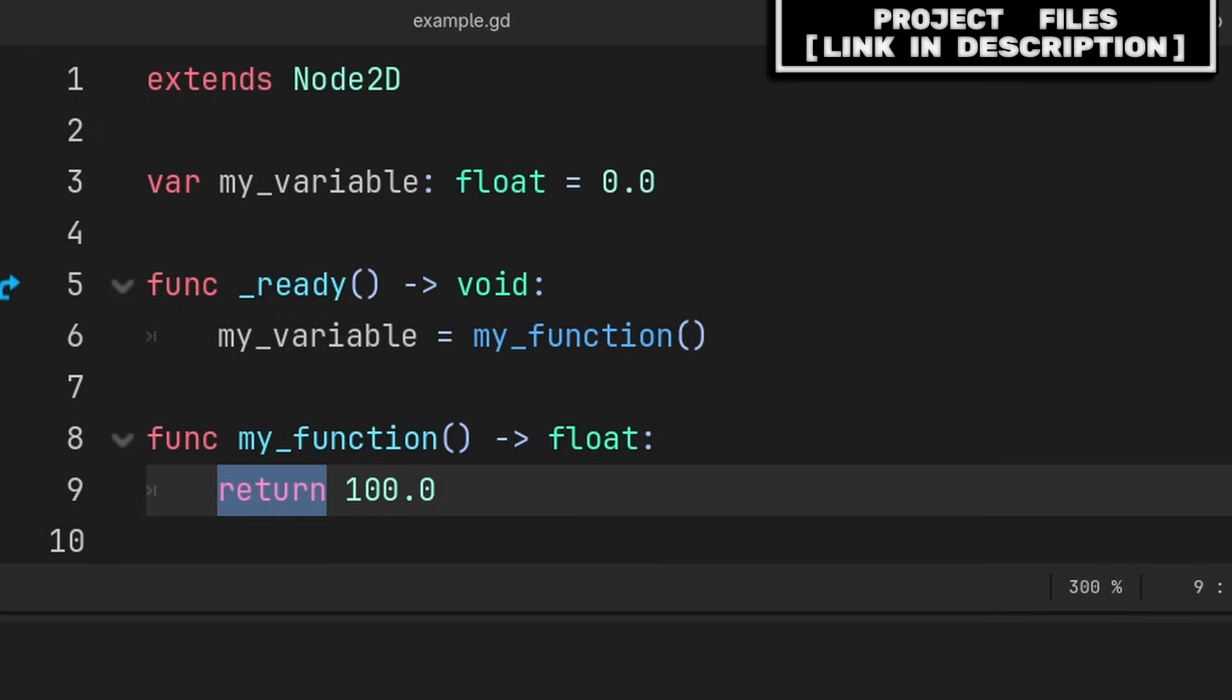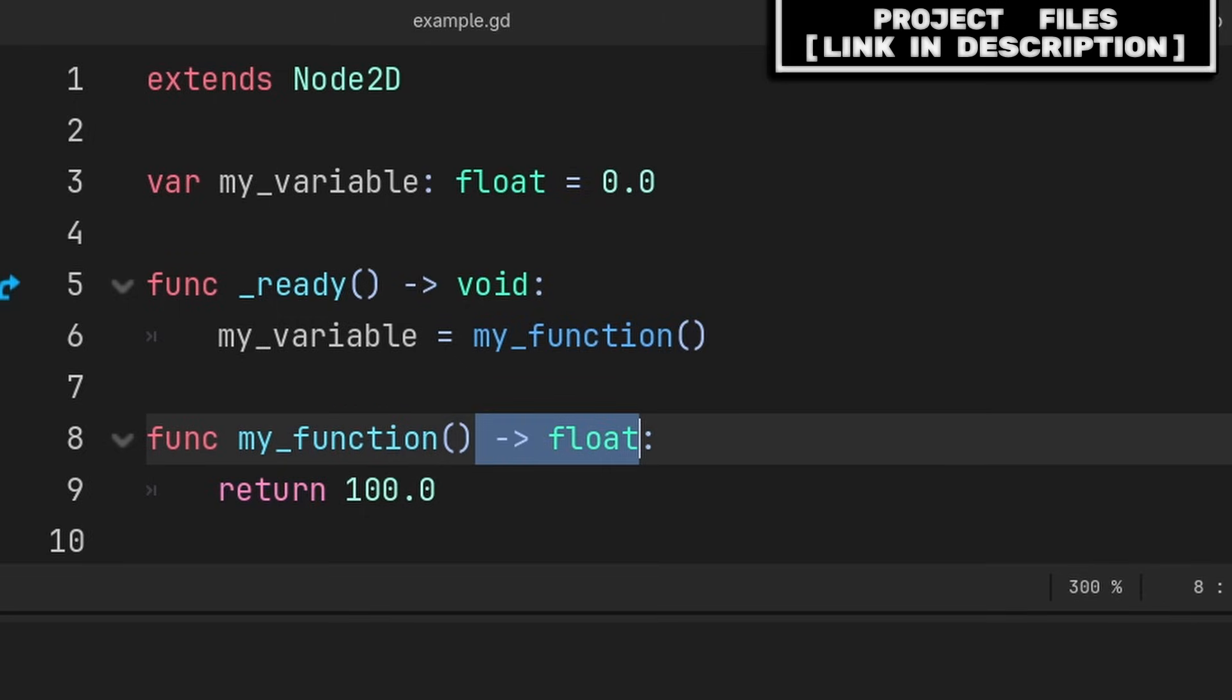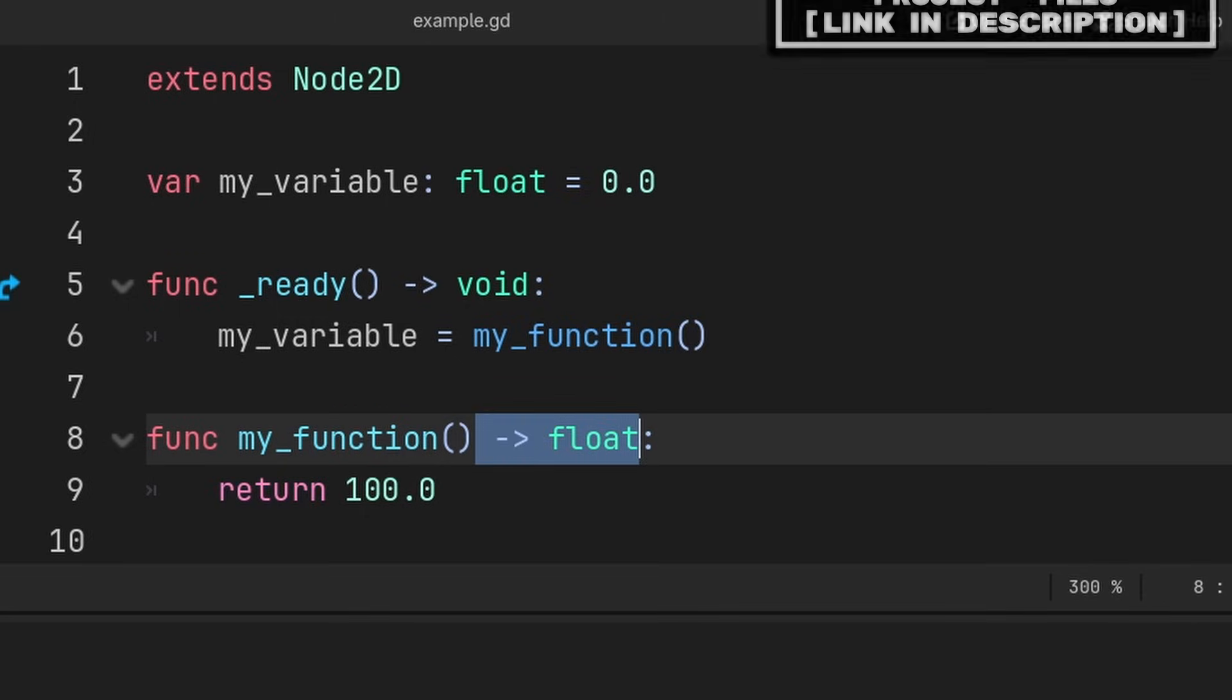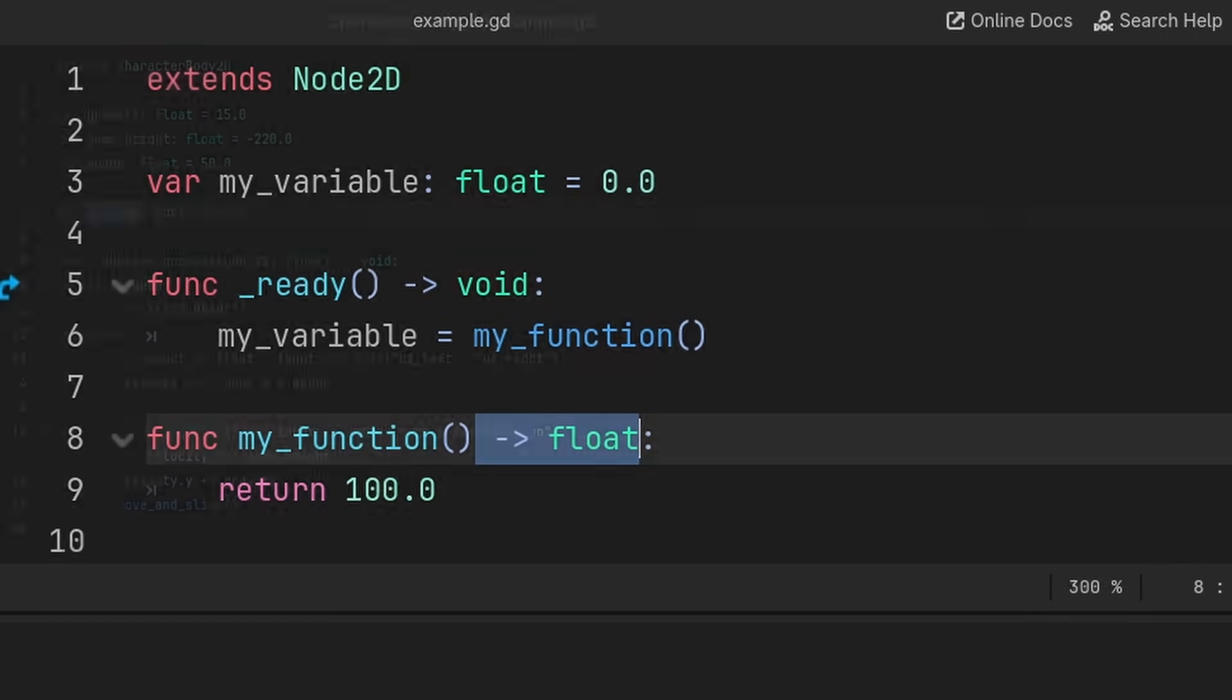The key use case of return is to make a function equal the value being returned, which you can return any value so long as it matches the type of the function.